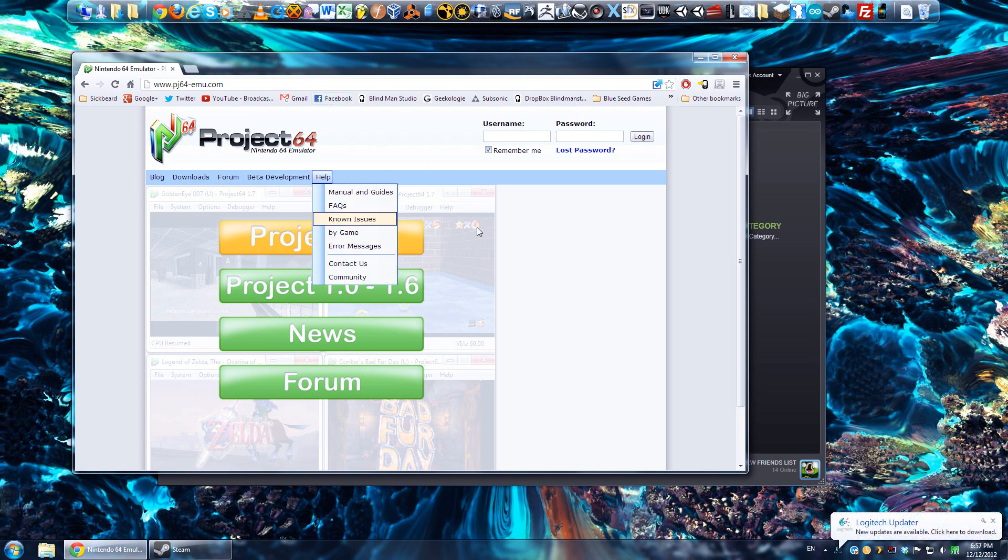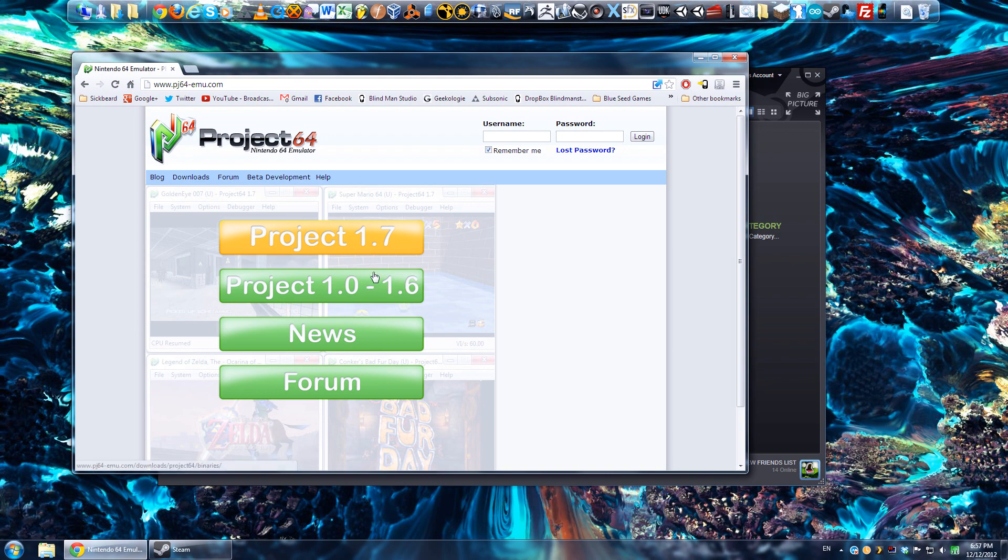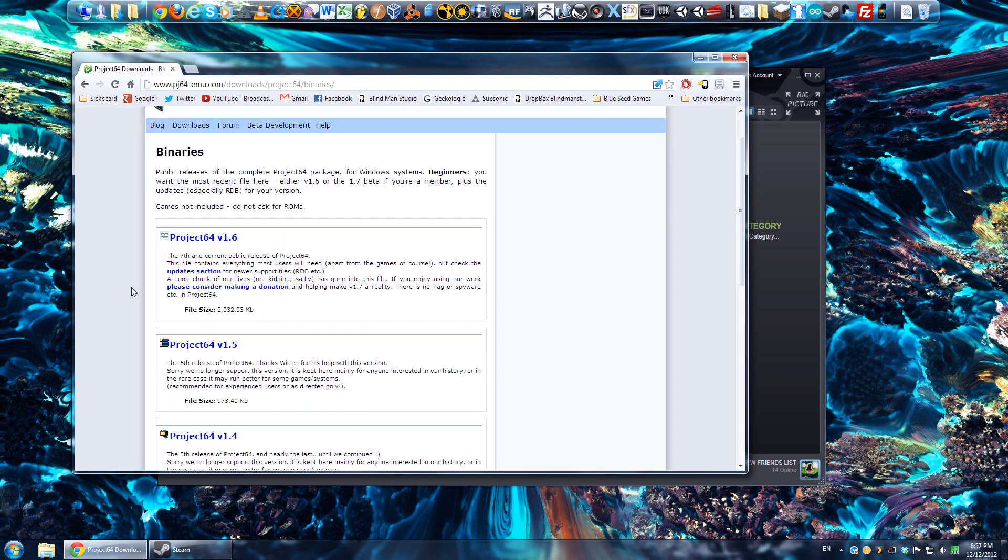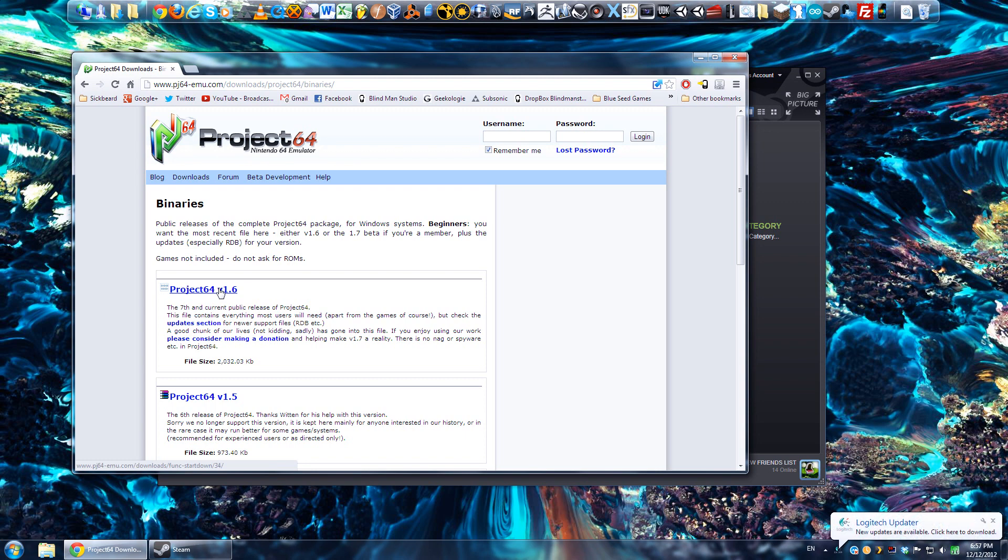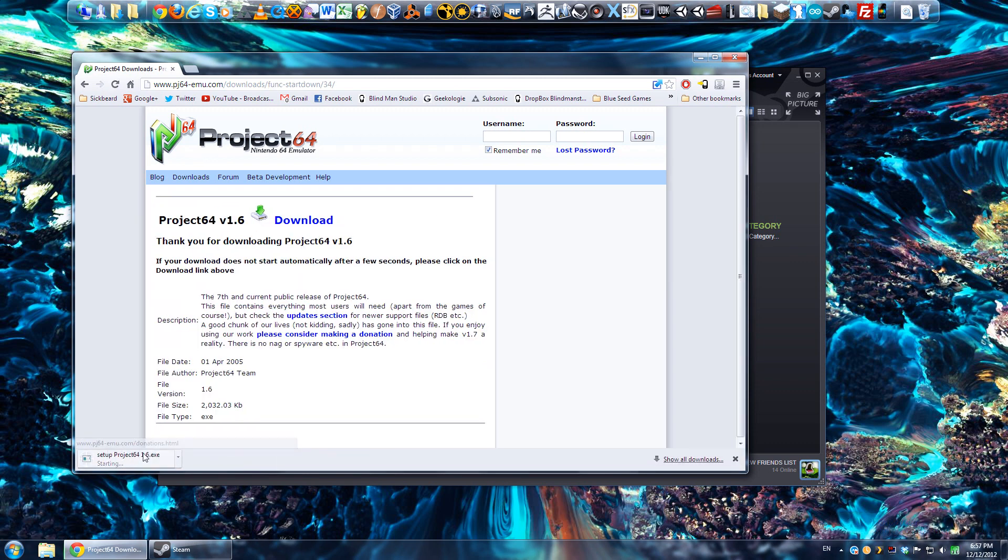What this does, it will let you launch Nintendo 64 ROMs, as they're called. They basically have a beta of Project64 1.7, which has been in beta for like two years now, so I don't think it's ever actually going to come out. 1.6 is the only one you can download unless you've donated, and 1.7 is apparently buggy. So here's Project64 version 1.6, just want to click on that, and then you just click download, that'll download the installer, there's really nothing special to it.